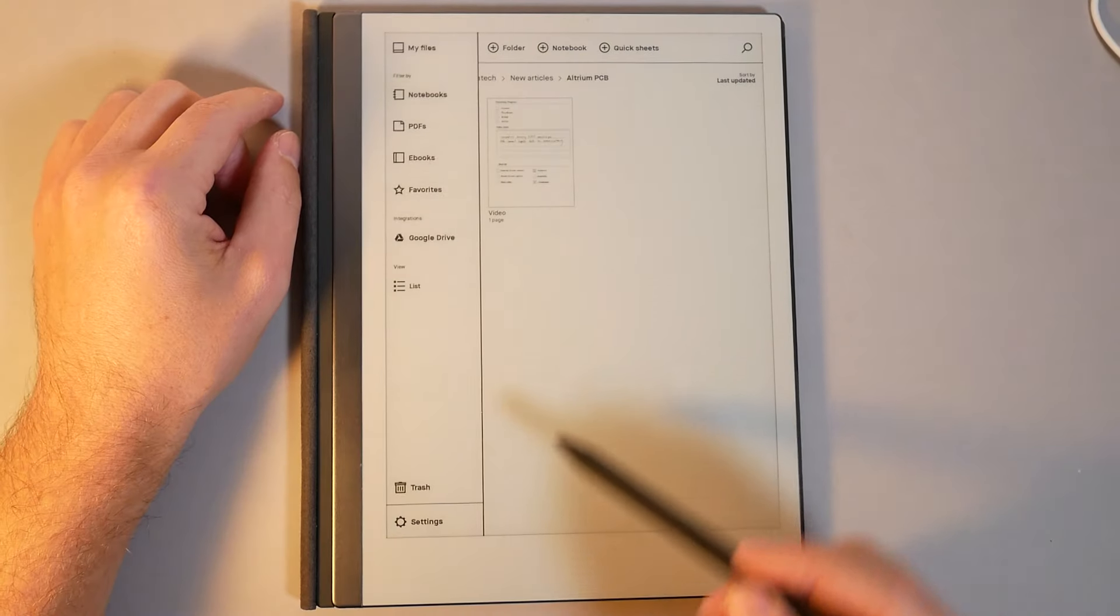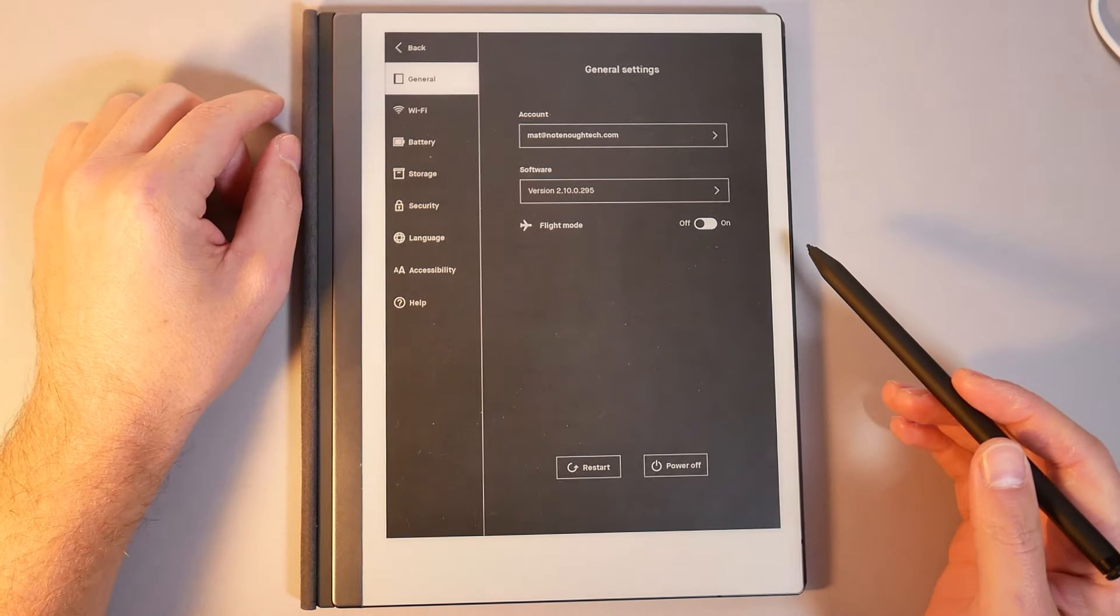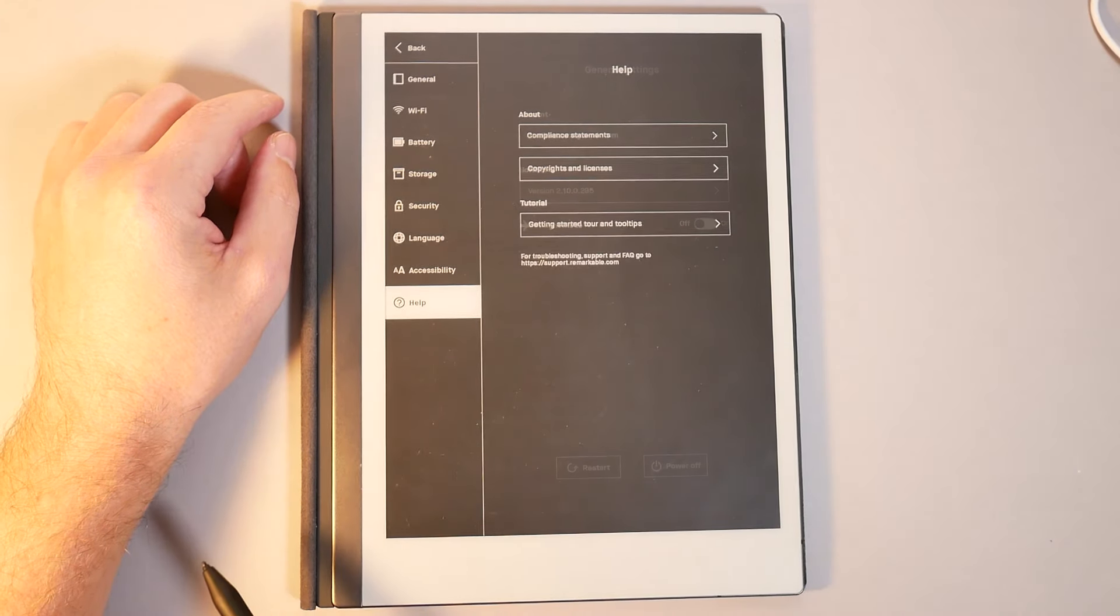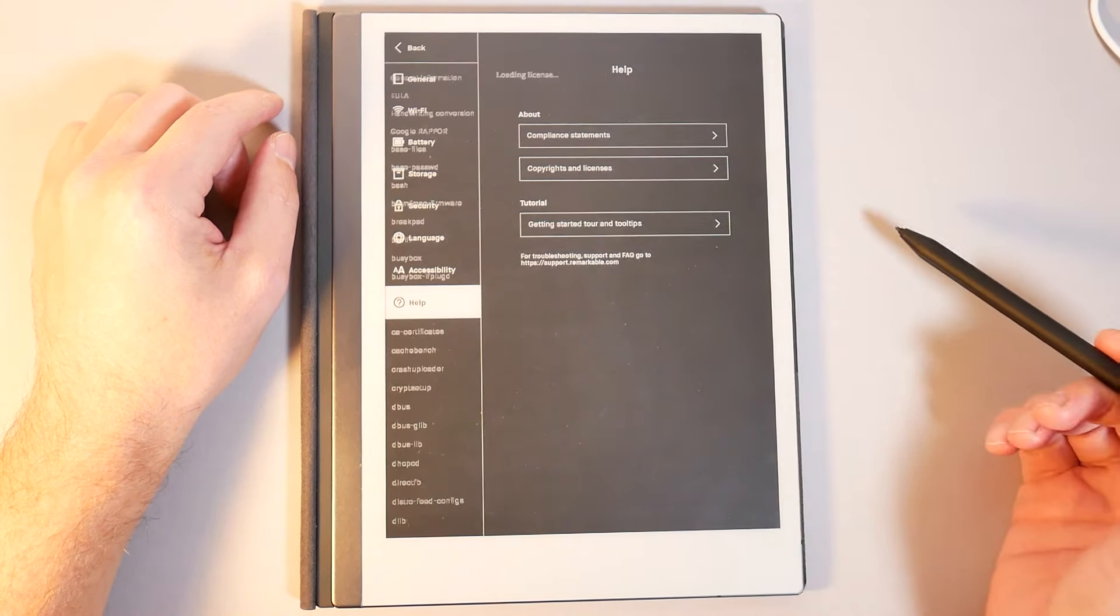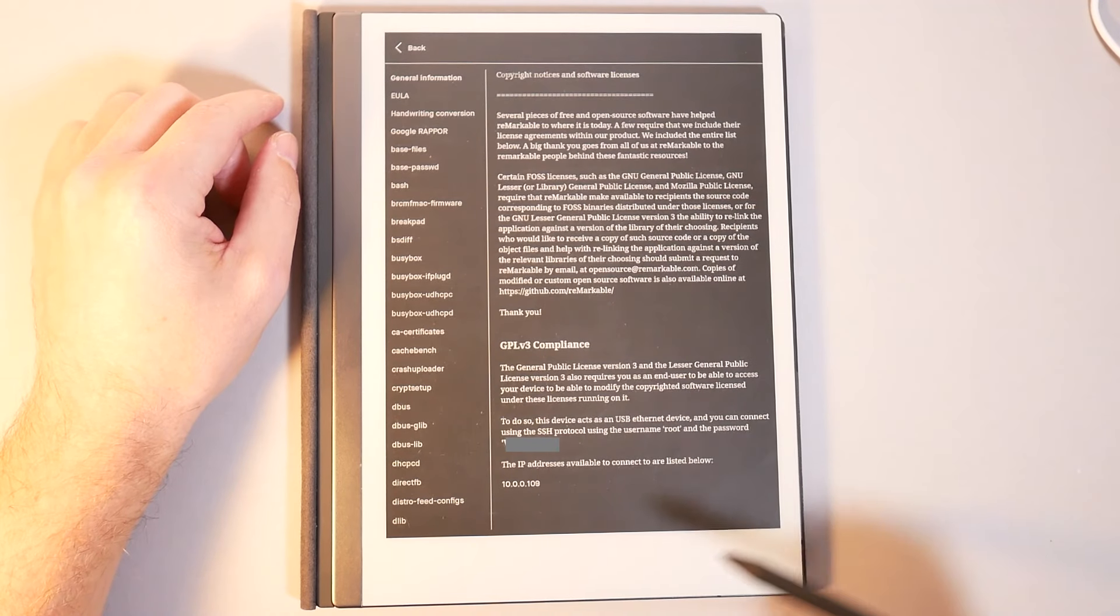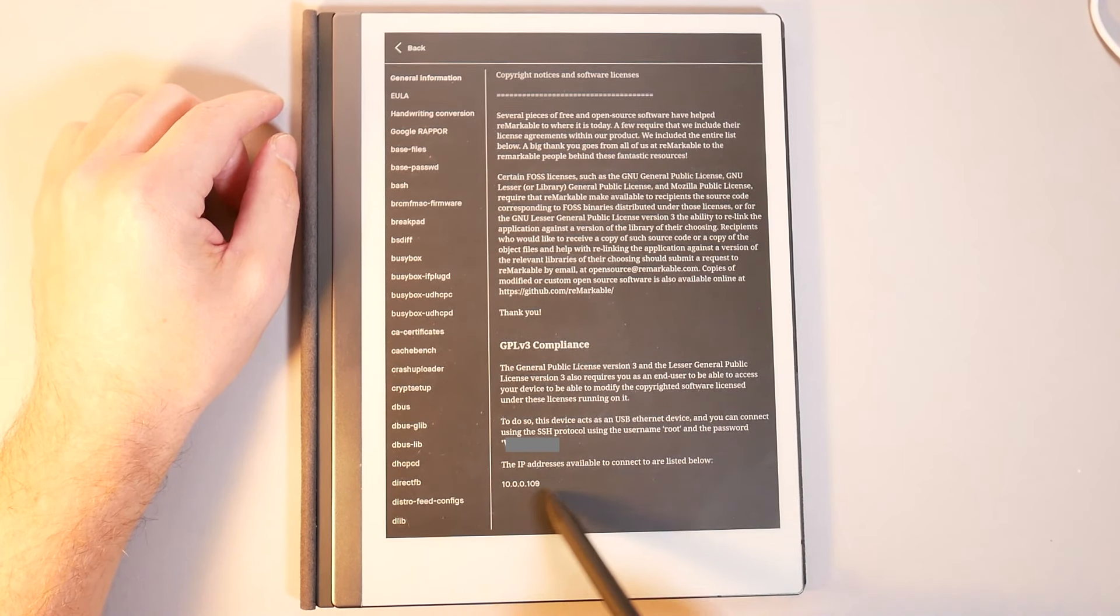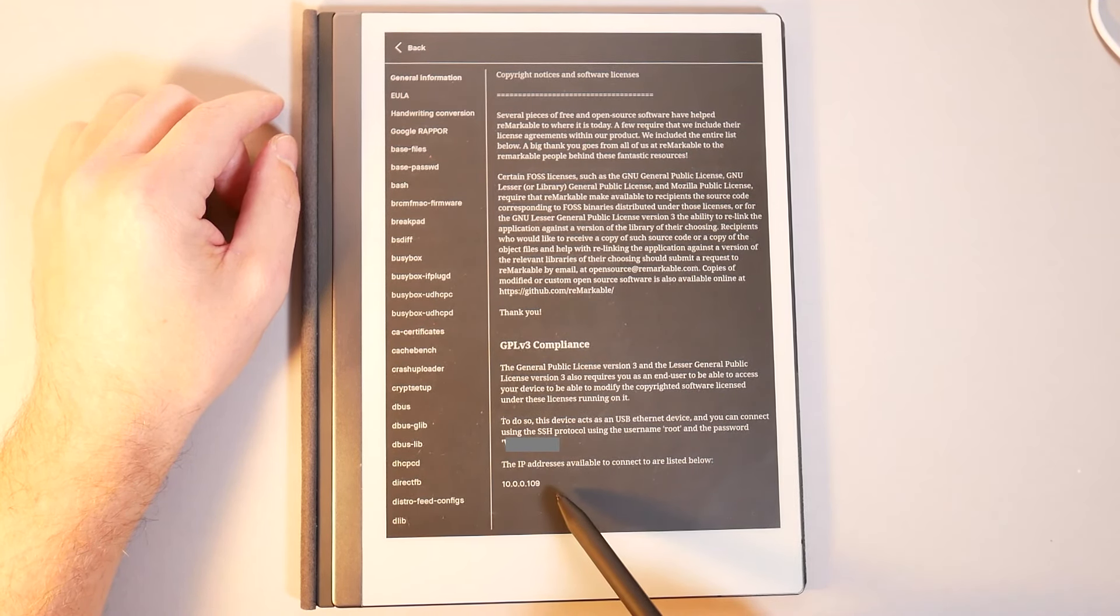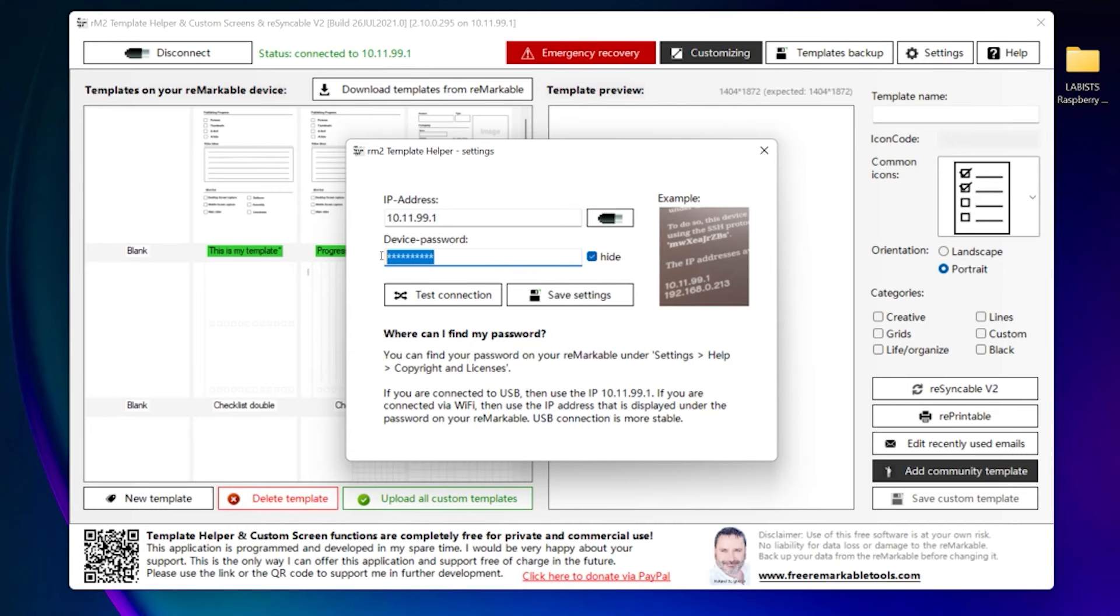First, you'll need a root password and you can obtain that by going to the device settings and then to help and then to the license option where the password is going to be displayed in the bottom section of the page. Note it down because you're going to need it to connect the device. I strongly recommend you to connect it via cable. It works via Wi-Fi as well, but the connection is more stable via USB.